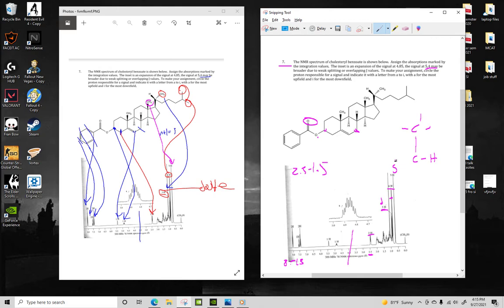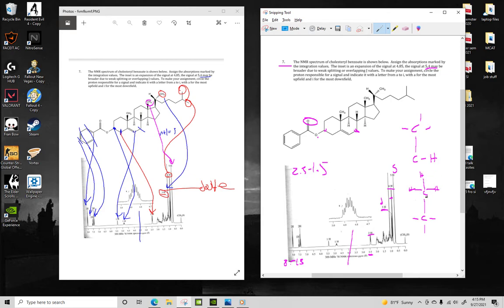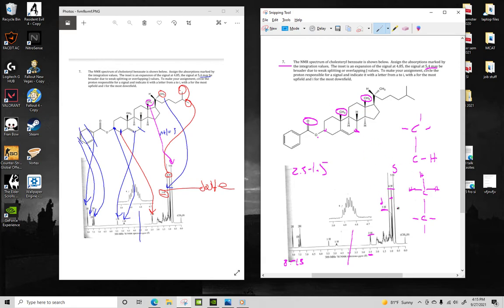Okay. This last peak is a singlet, which means it's basically a methyl bound to a carbon with no hydrogens. Because that is an integration of 3, that means it's going to be a methyl. So it could either be these ones or these ones, since these are the only two methyls that meet the criteria. Since it is so upfield at around 0.6,